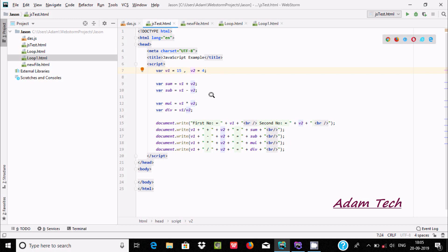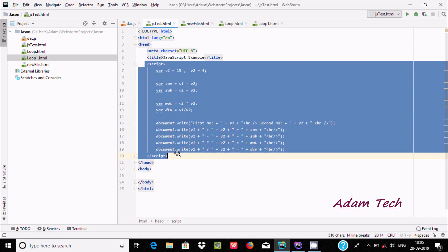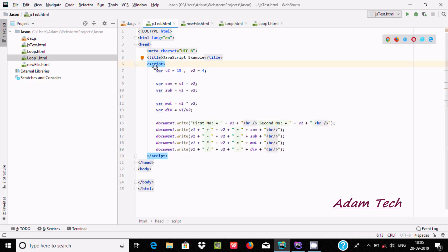If you want to write JavaScript code, you should use a script tag, and inside it you can write any kind of code. Here I've taken variables of type var — the names are v1 and v2 — and initialized them with values 15 and 4.